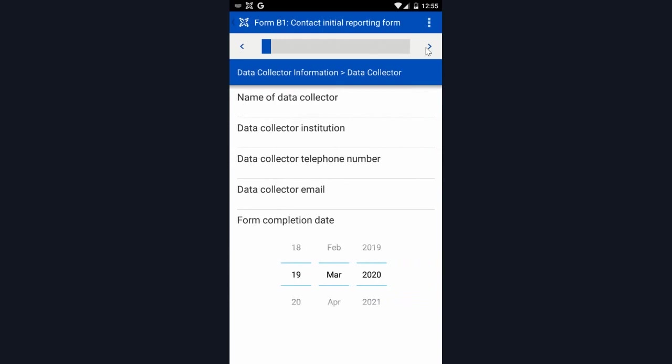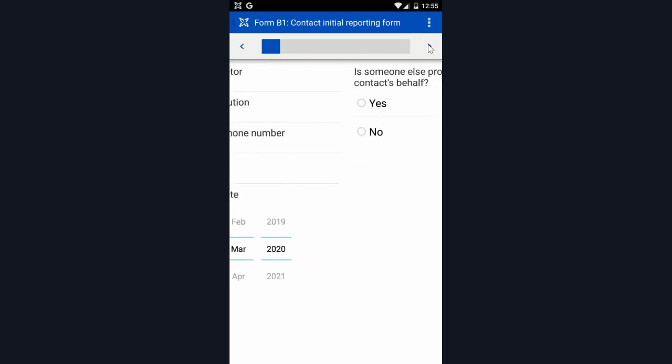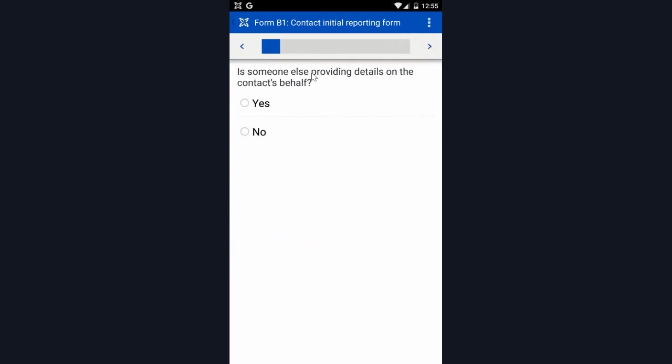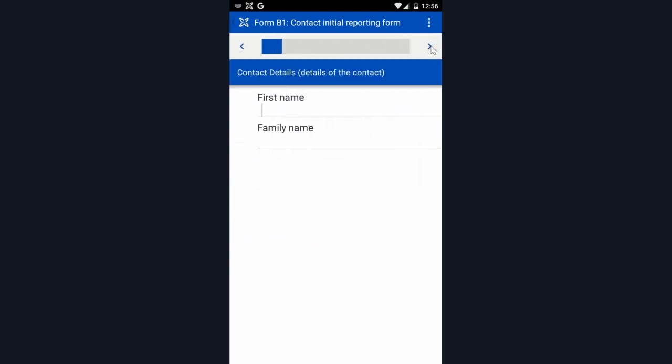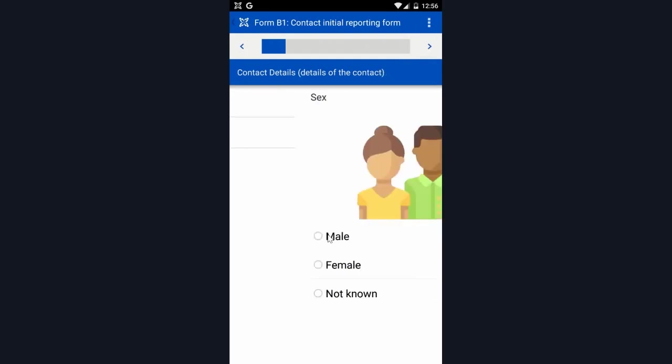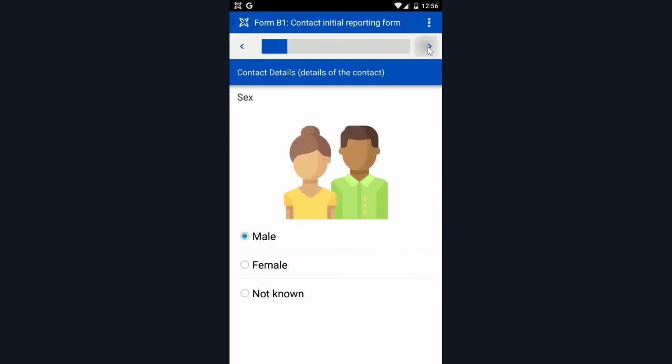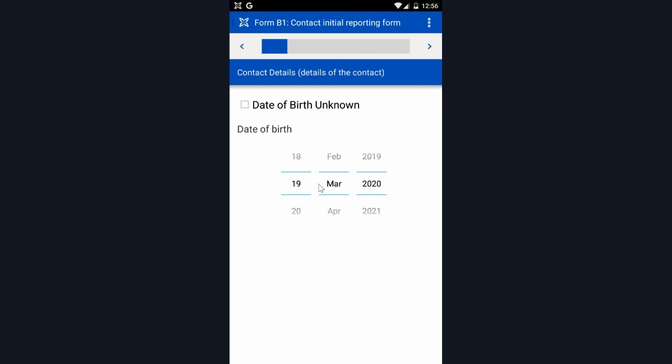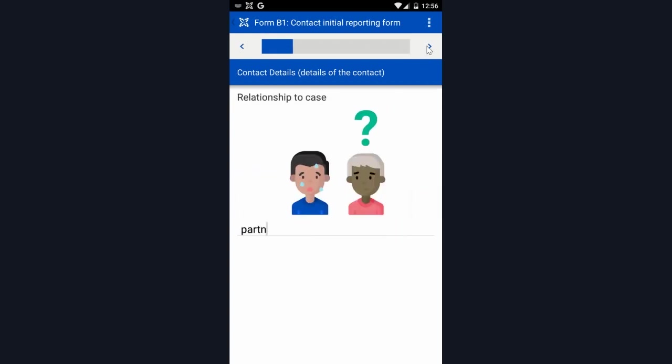I'm going to skip through these questions quickly. As you can see, it's asking questions about the data collector, whether or not anyone is providing details on their behalf, and now asking information about their contact. This is going to be John Doe. This also gathers contact details.